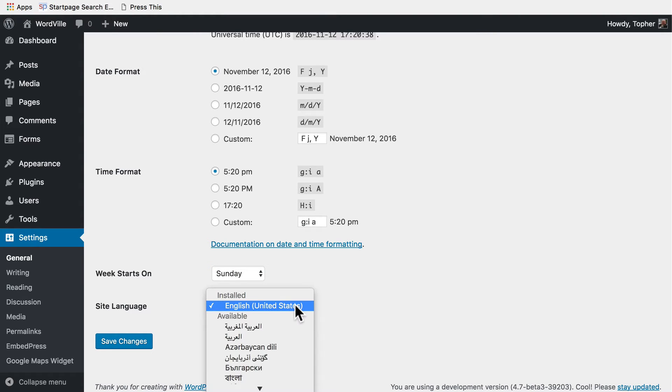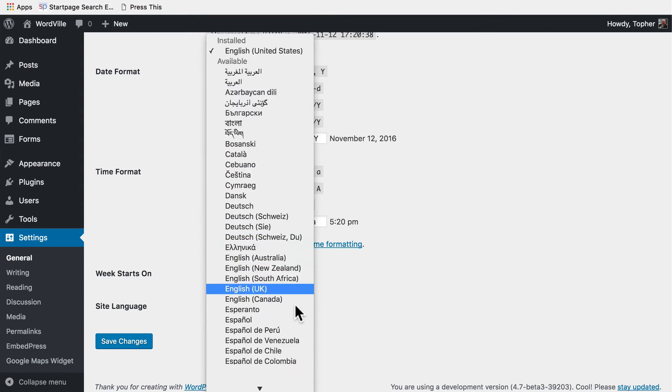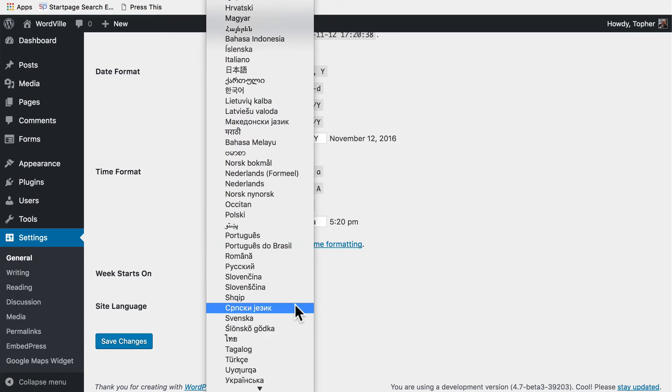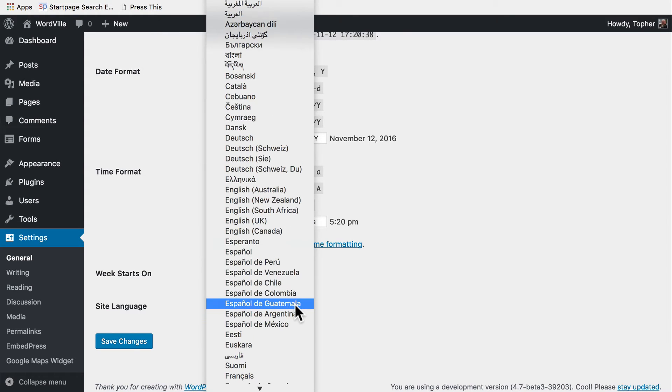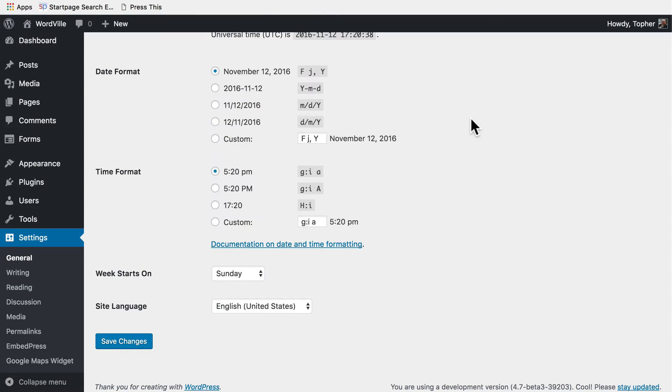And then site language. As you can see WordPress is translated into a wide variety of languages. We're going to keep English for this one. And now I'll save changes.